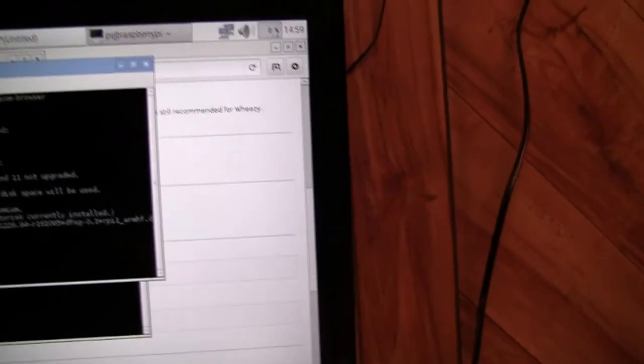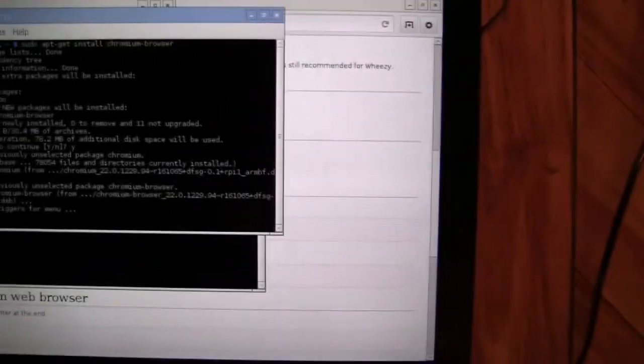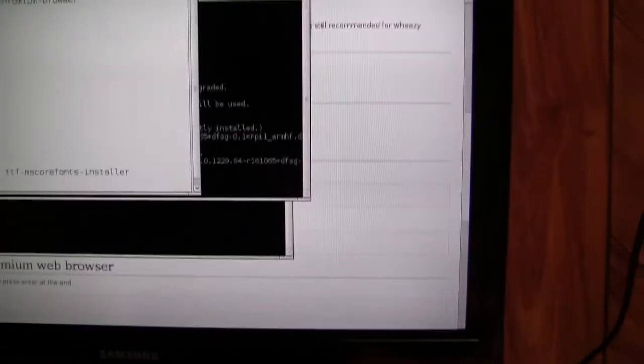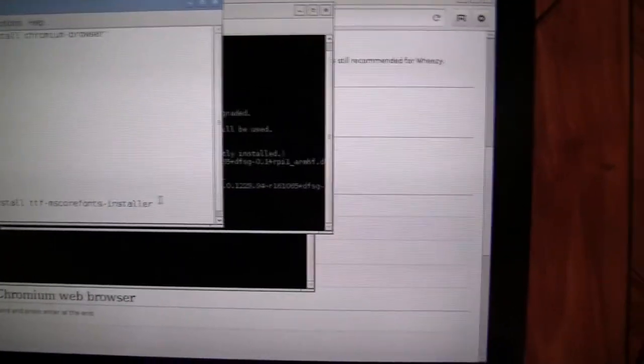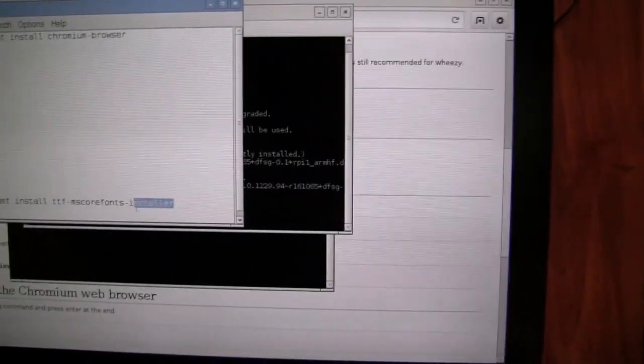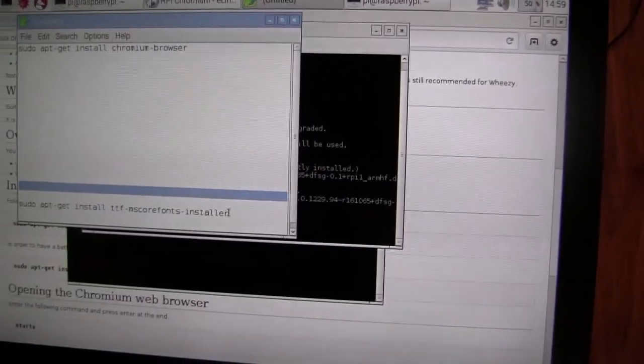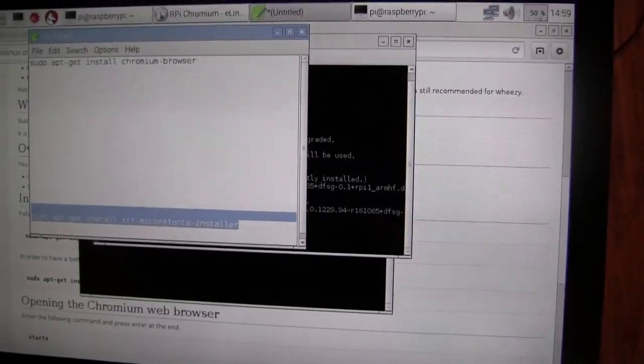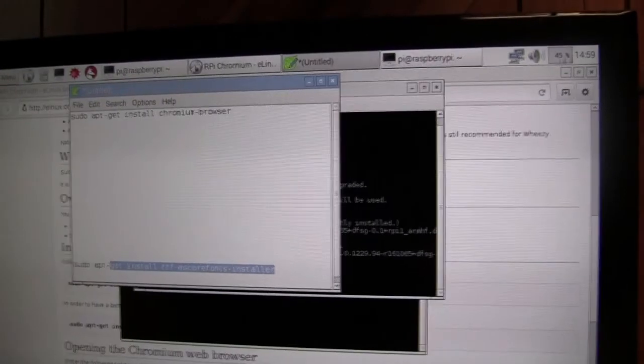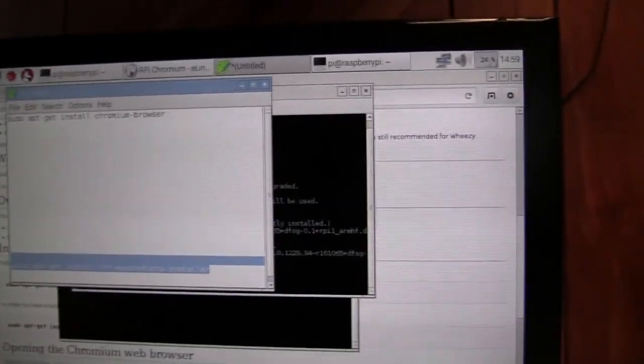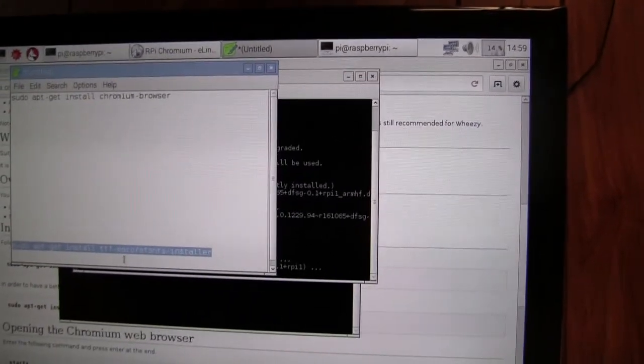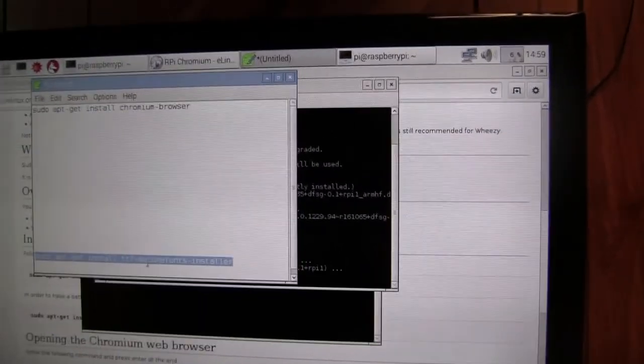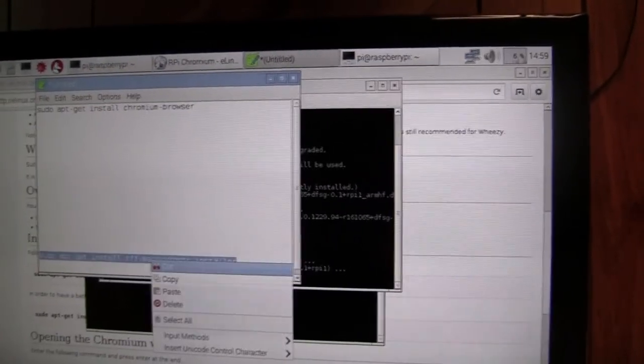And while that's loading, if you want better fonts, you should type sudo apt-get install tffmoscore fonts installer.